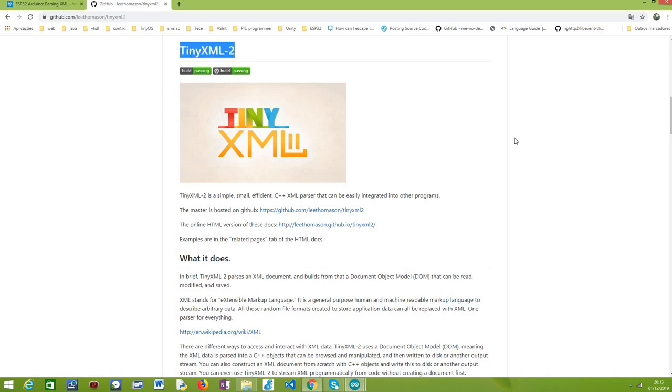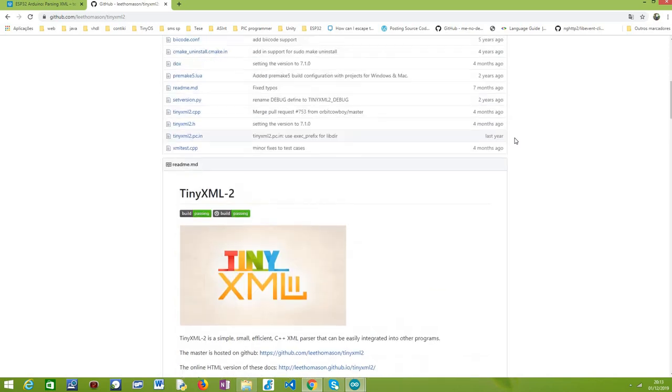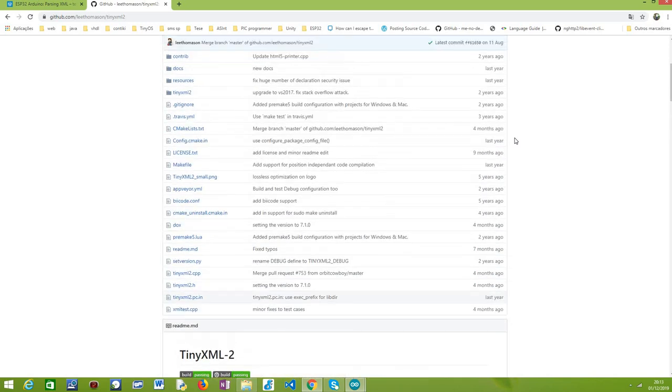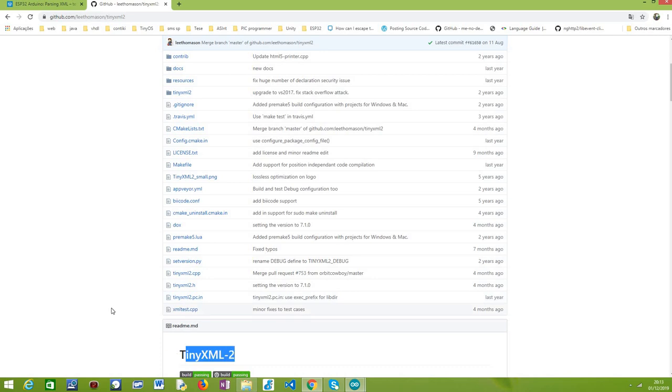TinyXML2 offers a lot of functionalities that allow us to parse an XML document, find the values of its elements and attributes, and a lot of other stuff. For this simple tutorial, we are going to start by parsing a very simple XML document and basically get the value of one of its elements. Nonetheless, before we can get started, let me just give a note on how to install this library as an Arduino library, because this is a generic C++ library.